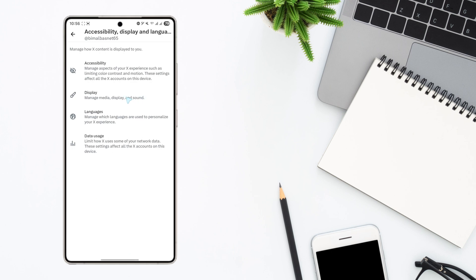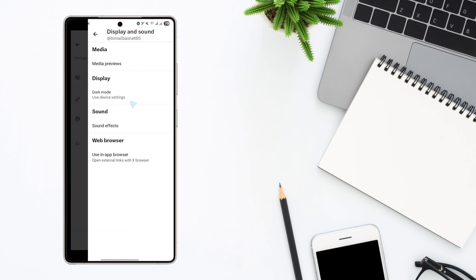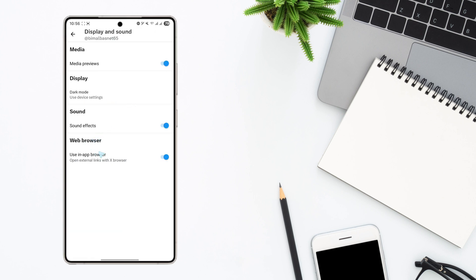Try going to the second option called Display and here you can see the option Web Browser. It says 'Use in-app browser.' If you want to use in-app browser to open links, you can turn on this toggle.